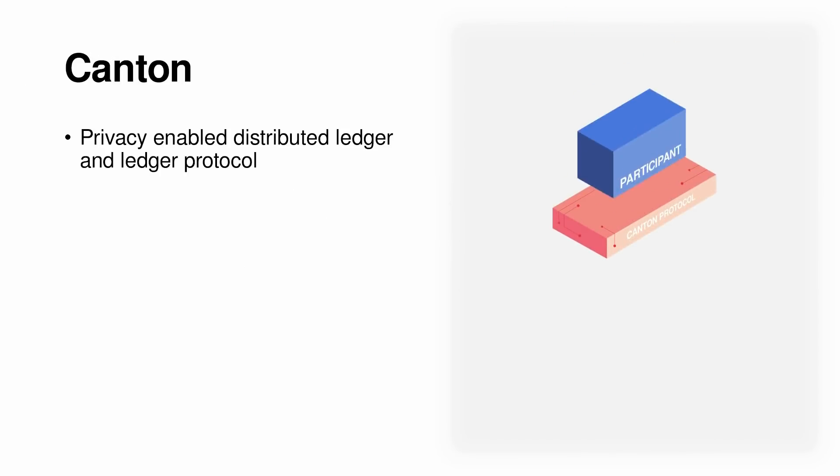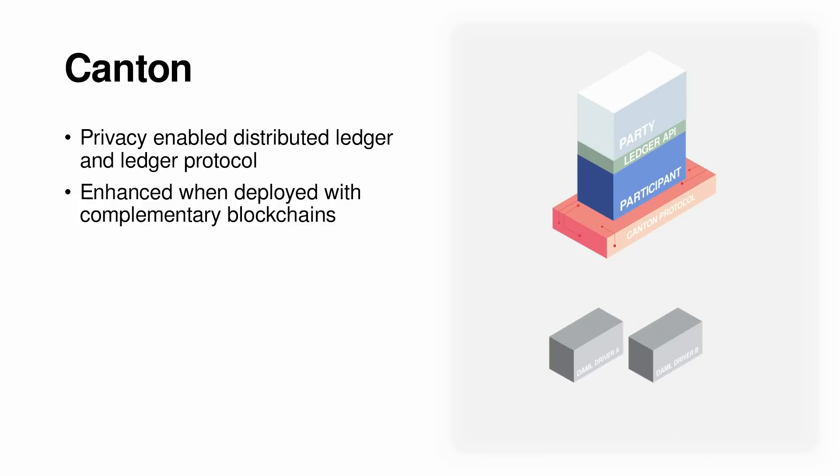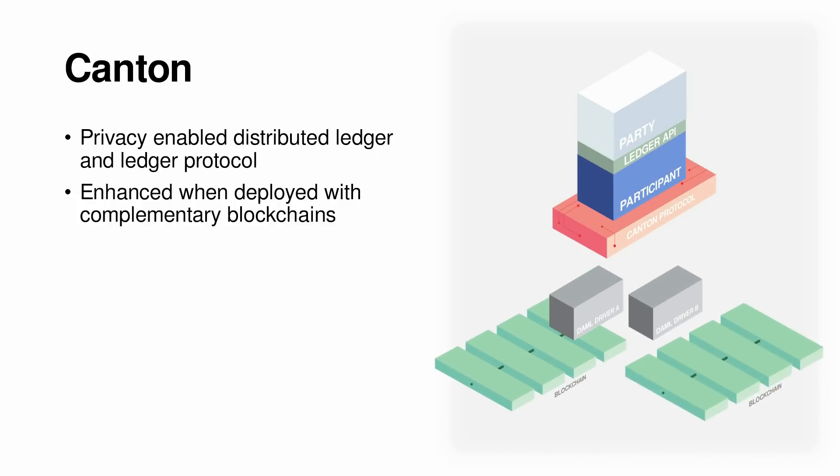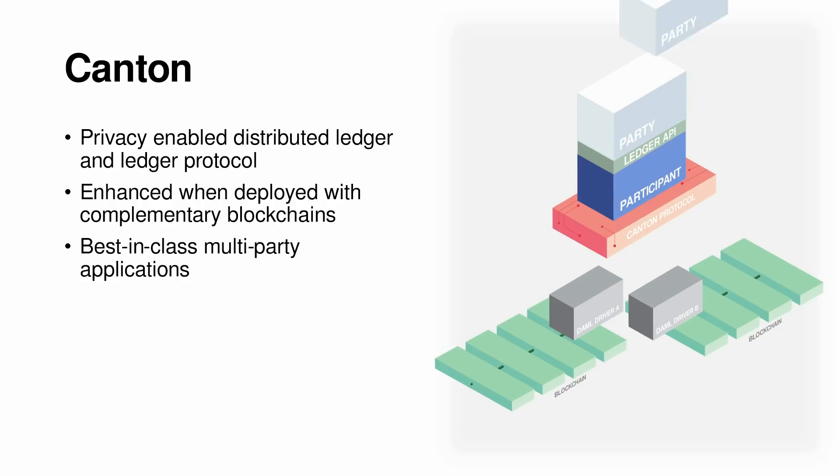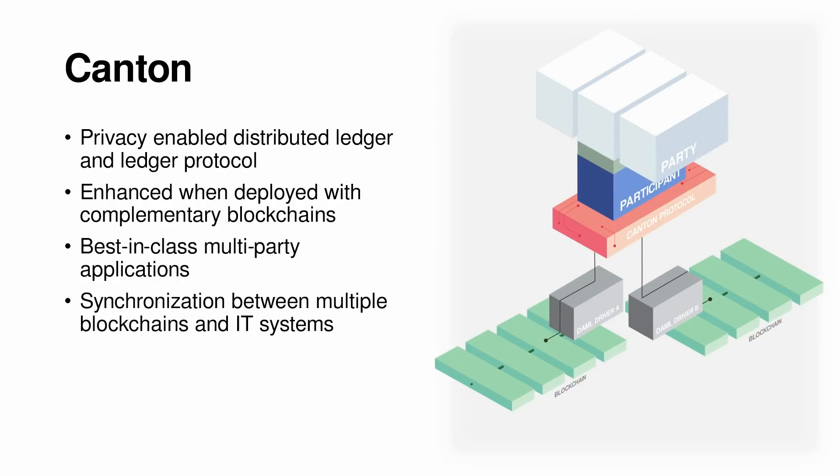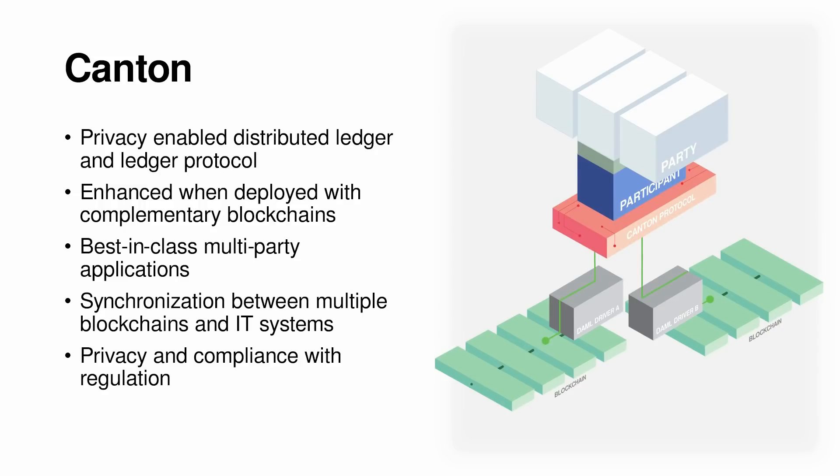Canton is a privacy-enabled distributed ledger and a ledger protocol that's enhanced when deployed with complementary blockchains. This version makes it easier than ever to build and deploy best-in-class multi-party applications. Demo 2.0 enables multi-party applications that synchronize between multiple blockchains and traditional IT systems, while ensuring the privacy businesses need to protect sensitive data and comply with regulations such as the GDPR.